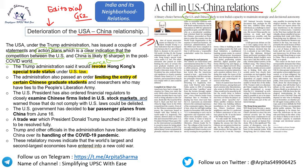The administration also passed an order restricting the entry of certain Chinese graduate students. The US president ordered financial regulators to examine Chinese firms listed in US stock markets and warned those not complying with US laws could be delisted. The US government decided to bar passenger planes from China from June 16. The trade war launched by Trump in 2018 is yet to be fully resolved, and officials have been attacking China over its handling of COVID-19.